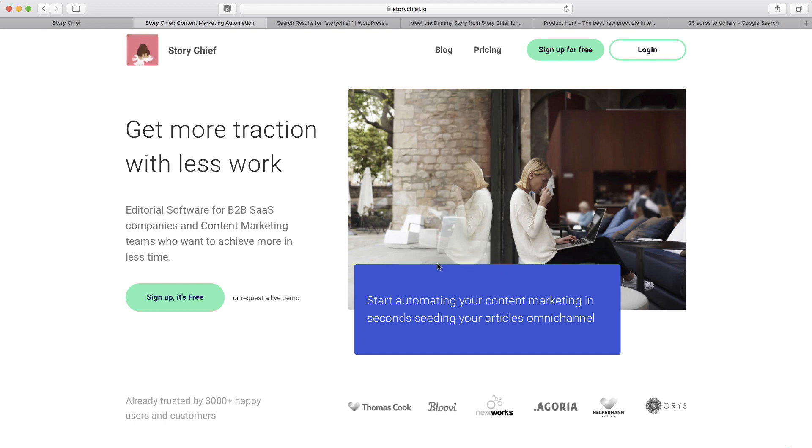In this video, we're going to talk about StoryChief, which is a way to ramp up your content marketing strategy, invite and collaborate with teams, and distribute your content.